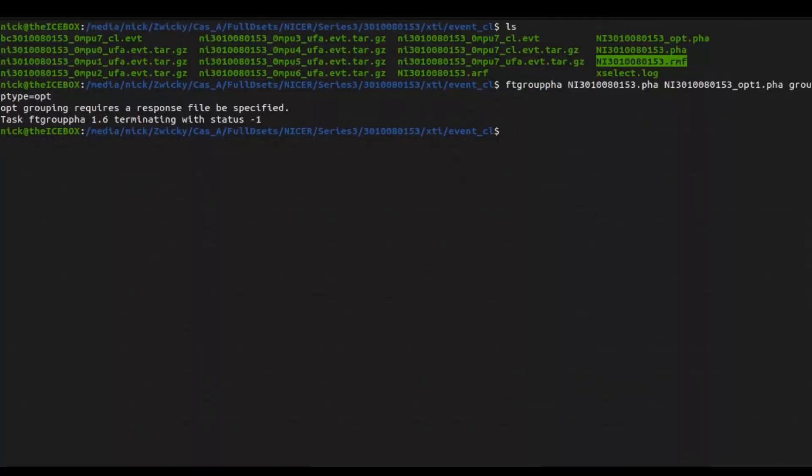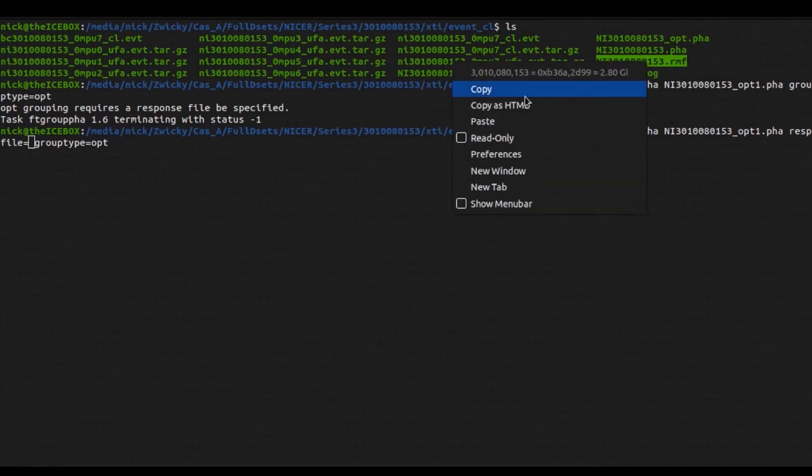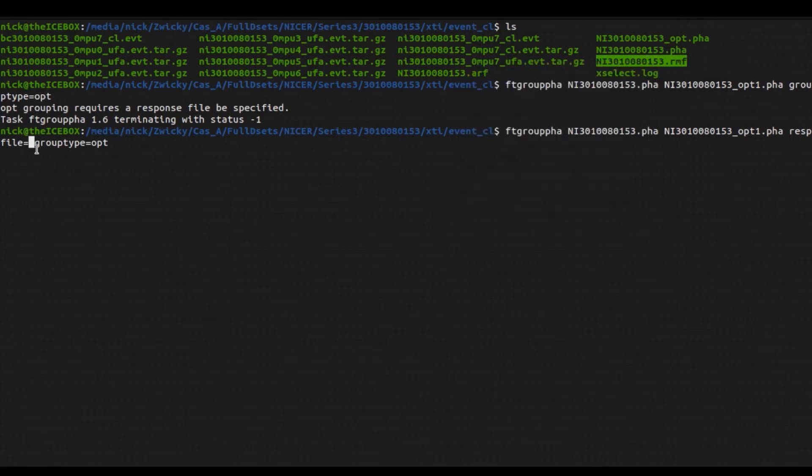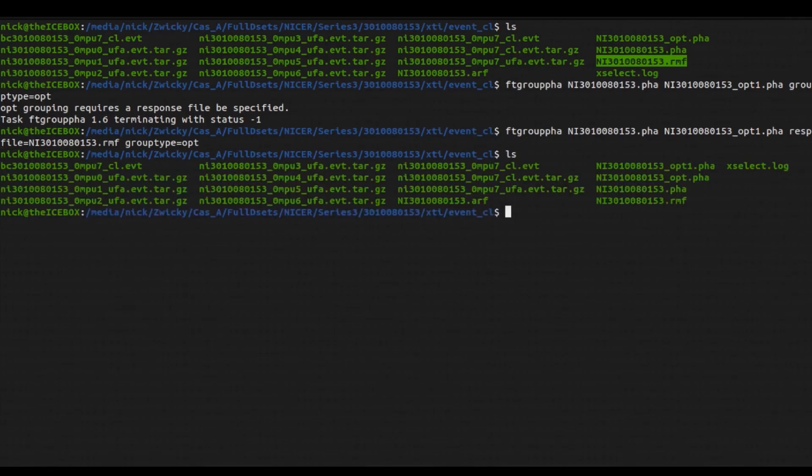So what we're going to do is we are going to use our previous response file. And we can go ahead and type in the same command as before, but instead of grouptype, we're going to type in the command respfile equals, and then we're going to type in the path to our RMF file. We can hit enter and everything should run.